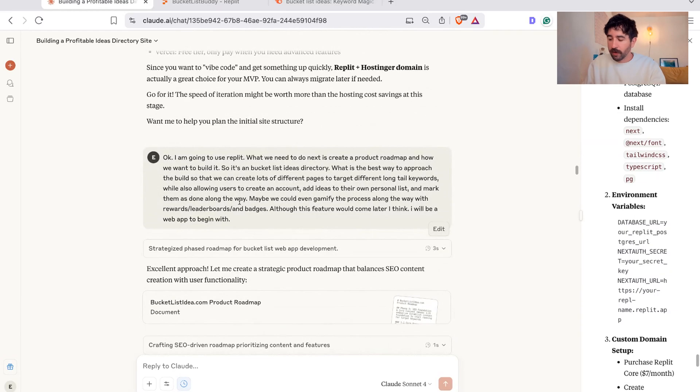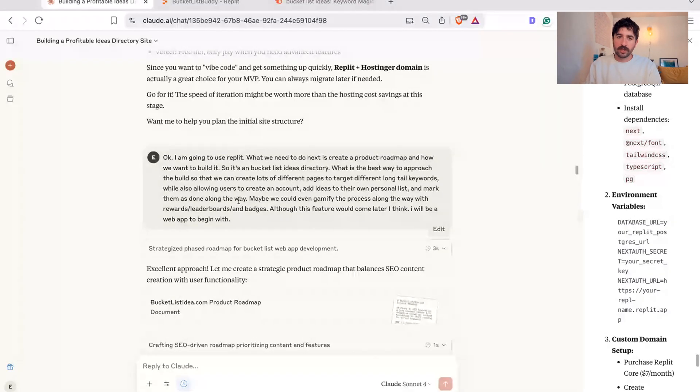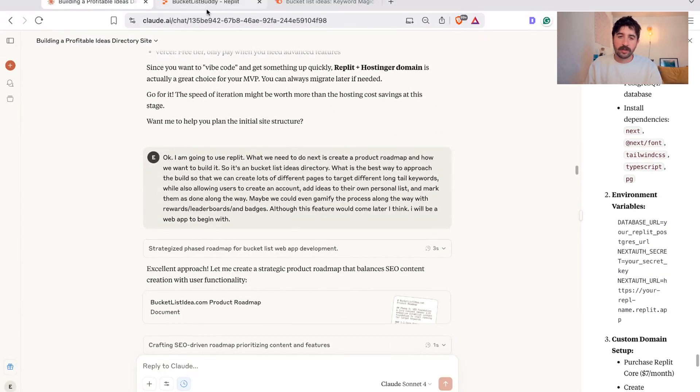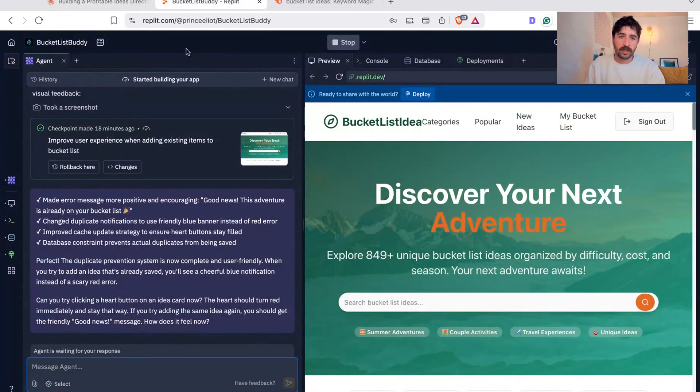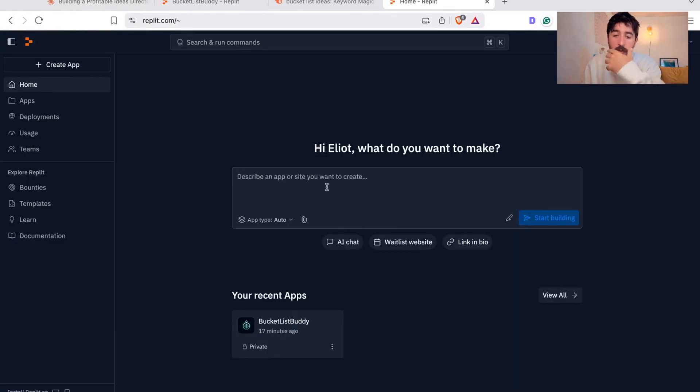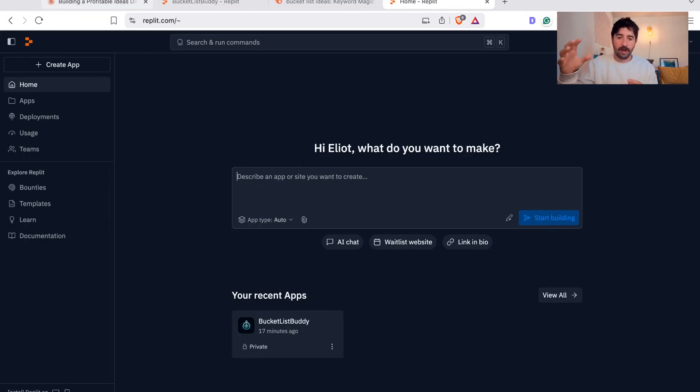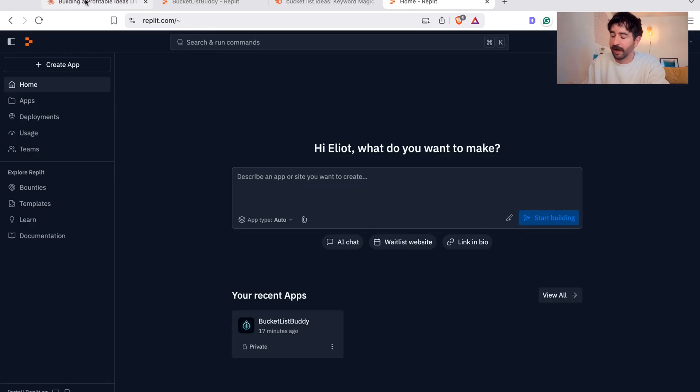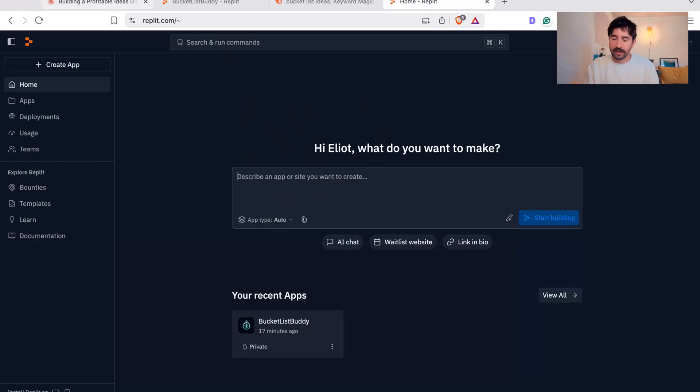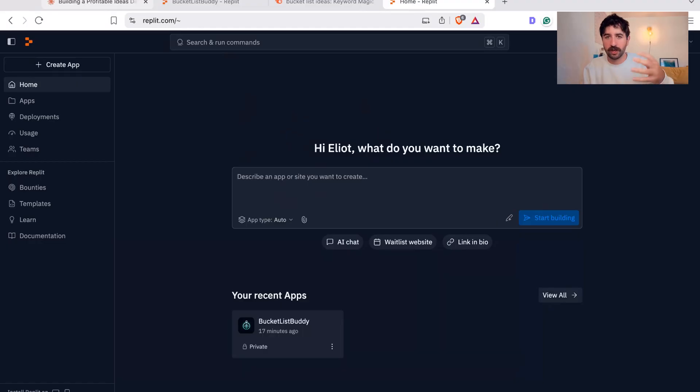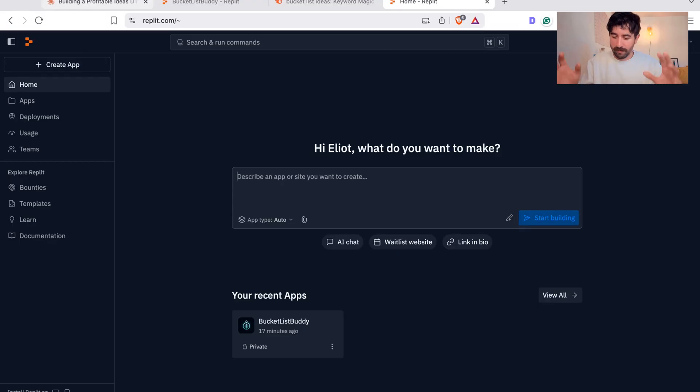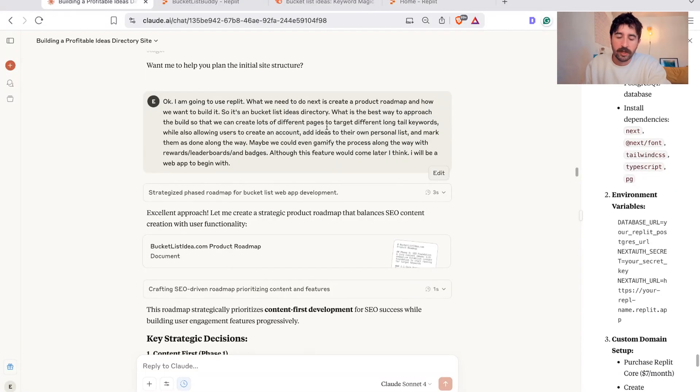Before I started just going into the Replit dashboard here, which just has a normal prompt box, I wanted to build out the idea with Claude. So we had a full product roadmap and plan in place before I started actually building, because I found in the past, if you just put a quick prompt in, it goes off and builds something, it's not quite right. And you end up hacking around in there rather than starting from a really good visual map and blueprint from where you want to start.